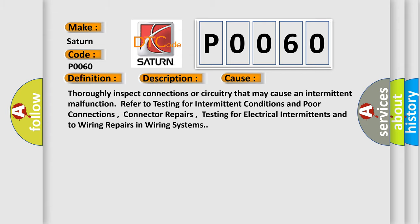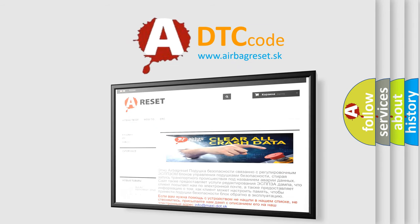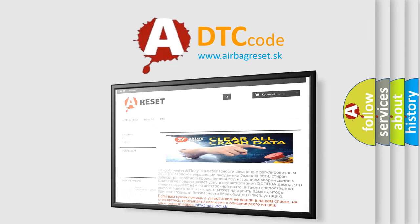The Airbag Reset website aims to provide information in 52 languages. Thank you for your attention and stay tuned for the next video.